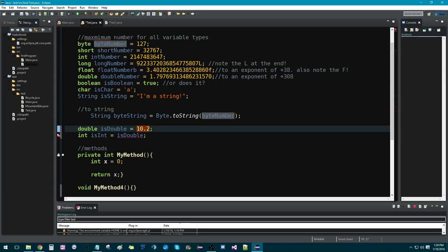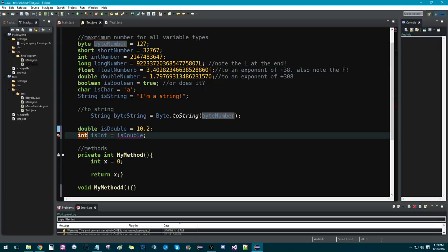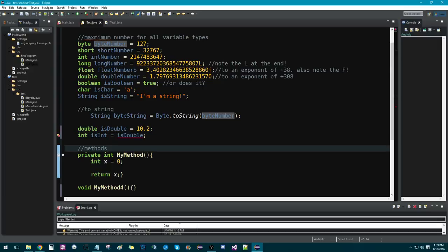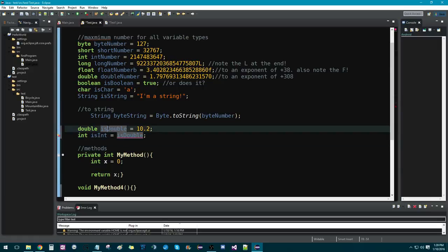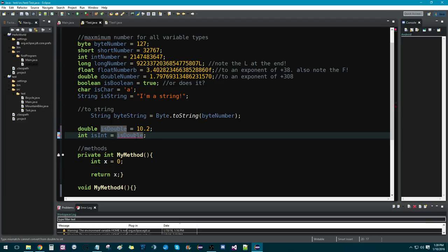So, what we do is we create another variable. This one is an int. So, int is int. And you say it's equal to is double, which is the variable we created that is equal to 10.2, or 10.2. But this obviously isn't working.